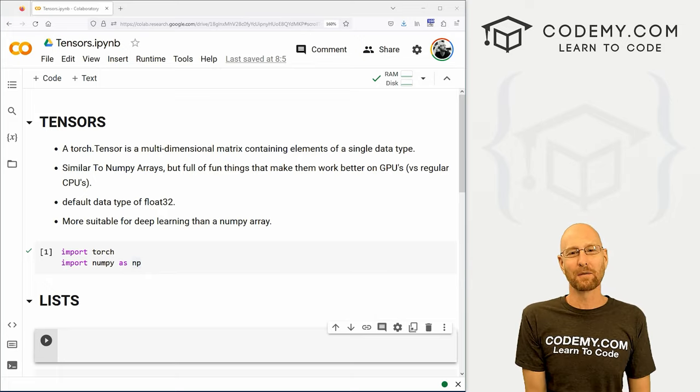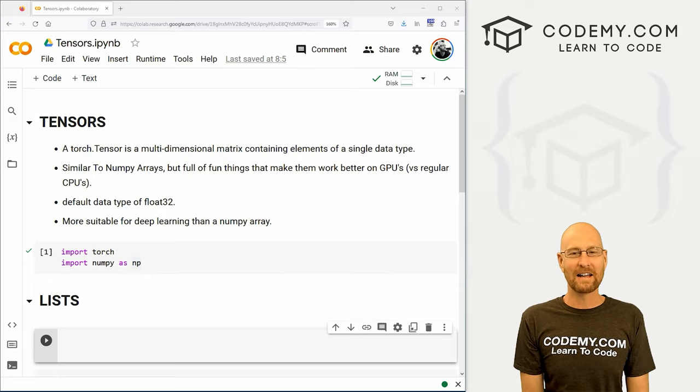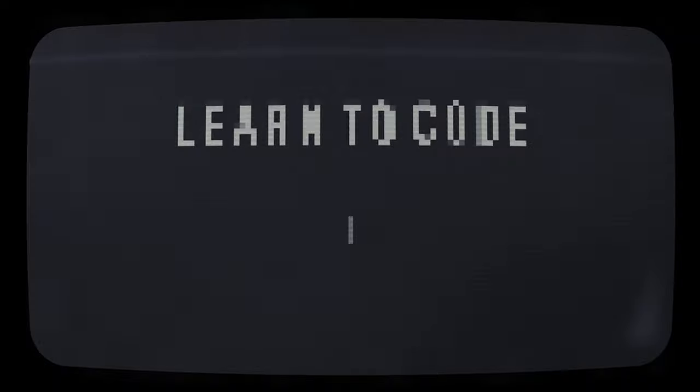What's going on guys, John Elder here from Codemy.com, and in this video we're going to look at tensors in PyTorch for deep learning.